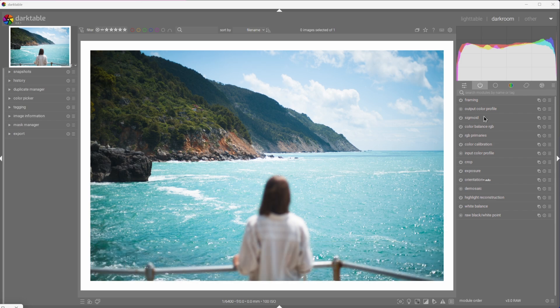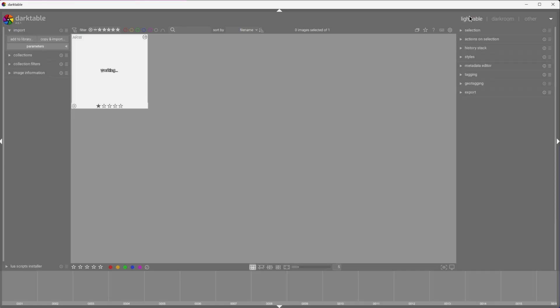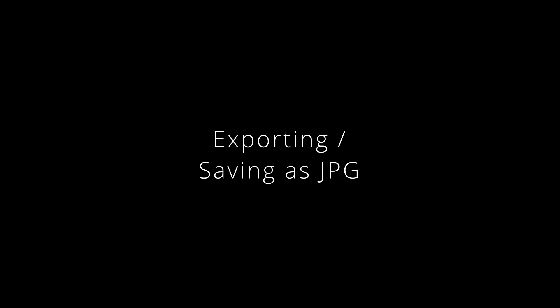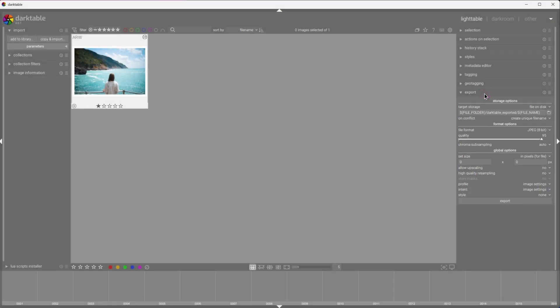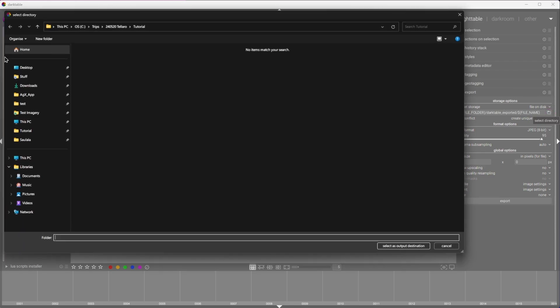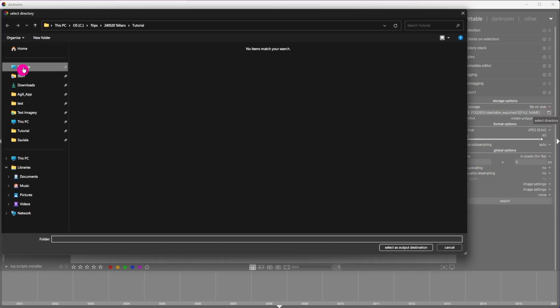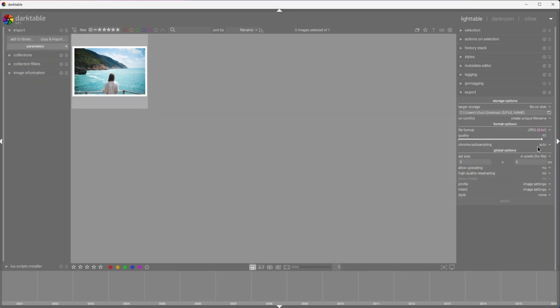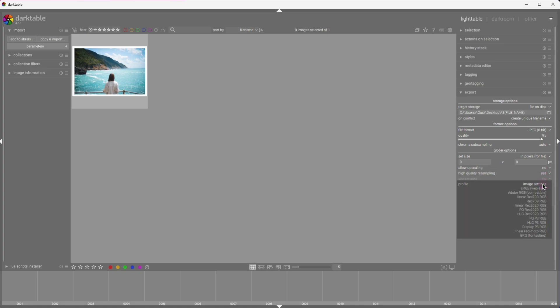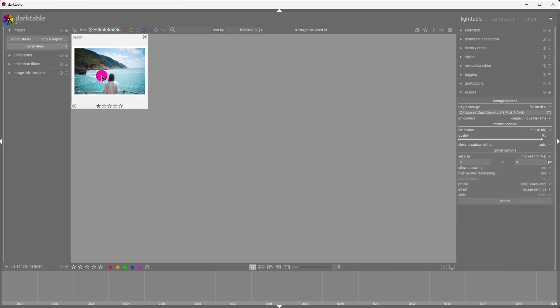That's it. We are done. Let's move back to light table so we can export this image. Now, to save the JPEG of this image, simply expand the export section, select the folder you want the files to be exported, choose your file format, enable high quality resampling, pick your profile, which will usually be sRGB, and hit export.